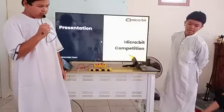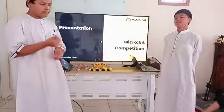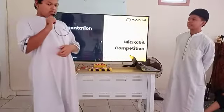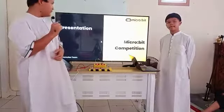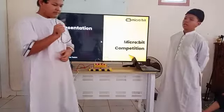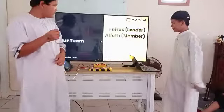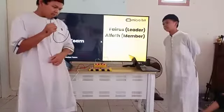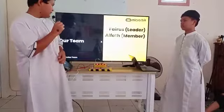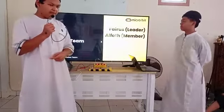Assalamu'alaikum warahmatullahi wabarakatuh. In this occasion, we would like to present a presentation about our micro:bit project. We will introduce ourselves and our team. I'm Masayid Karjumar Samarba as the leader.